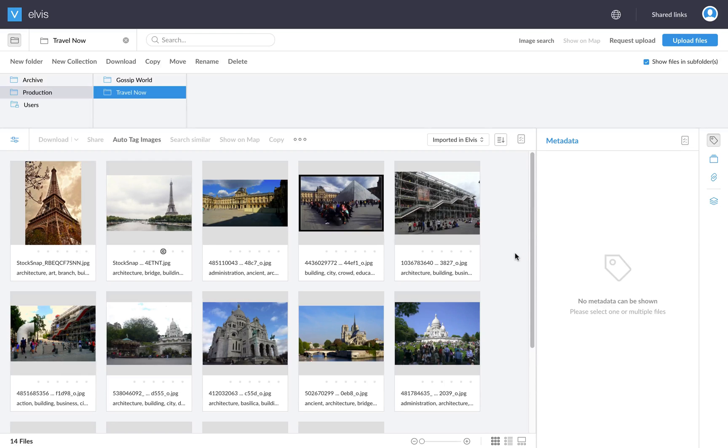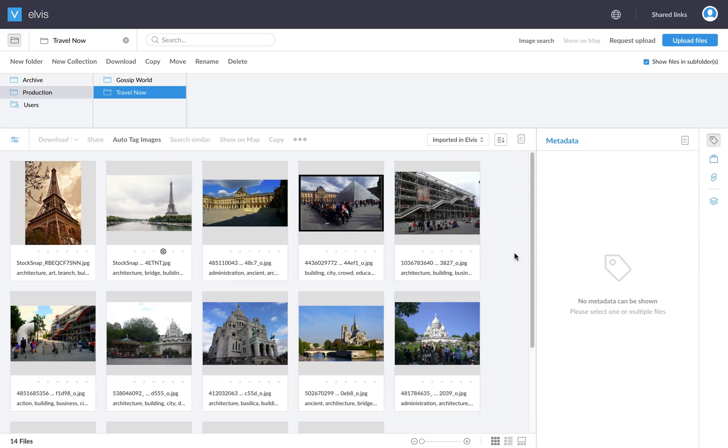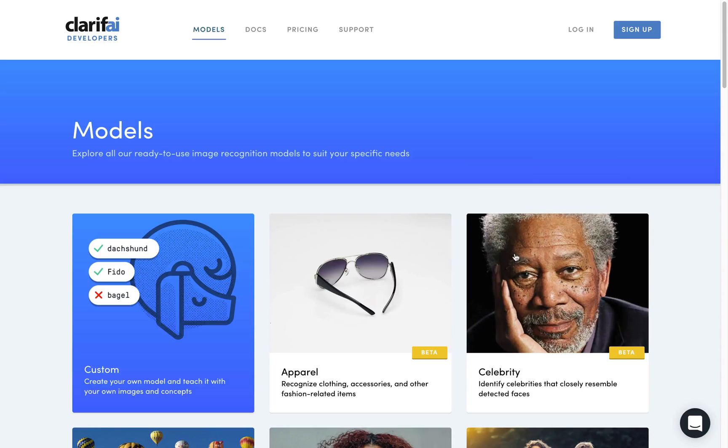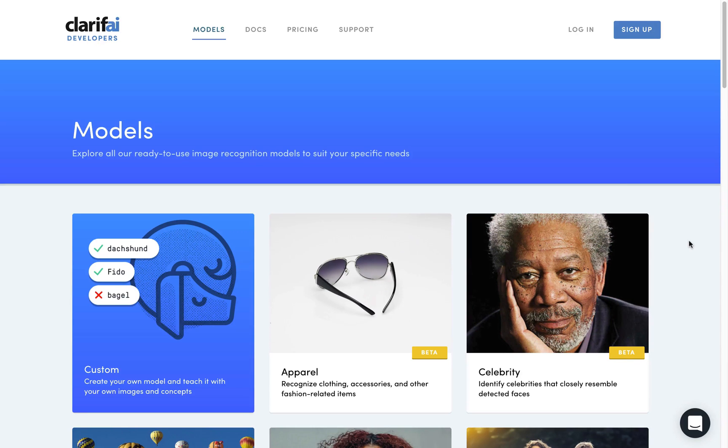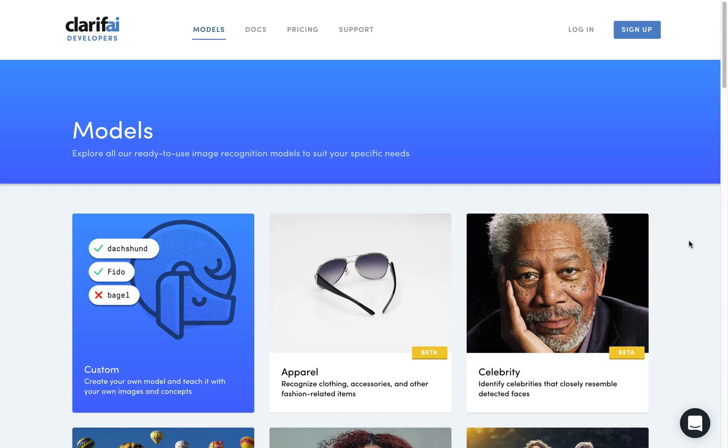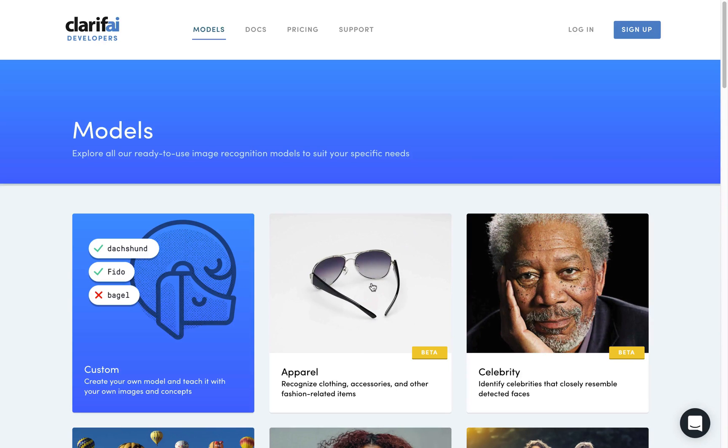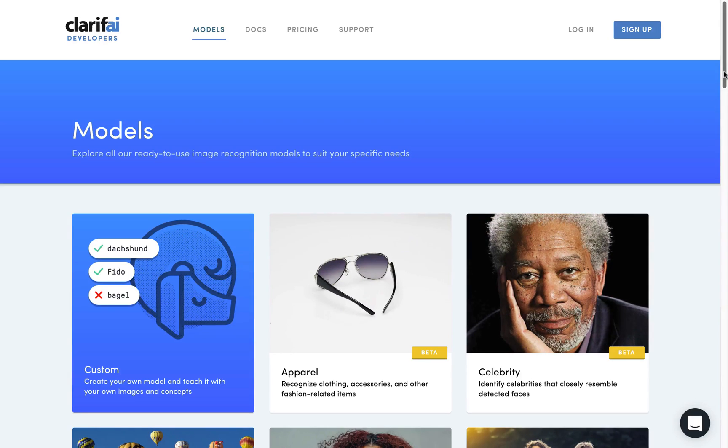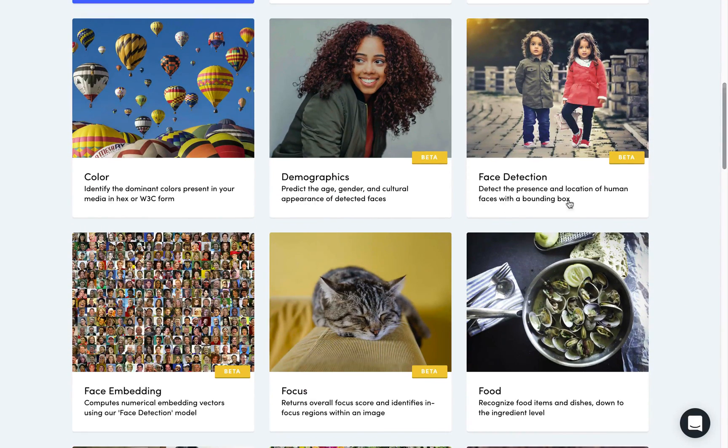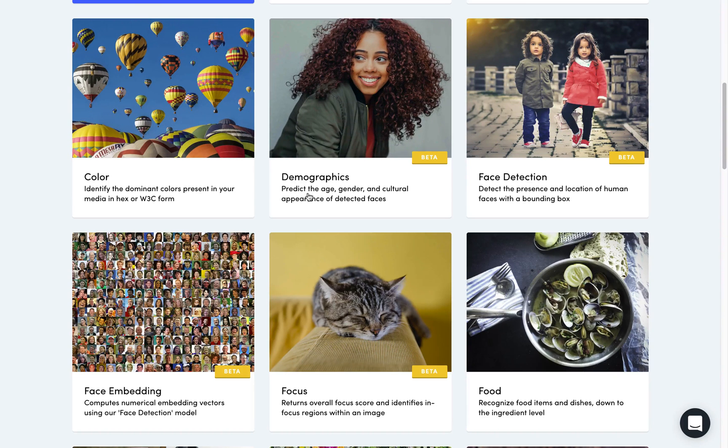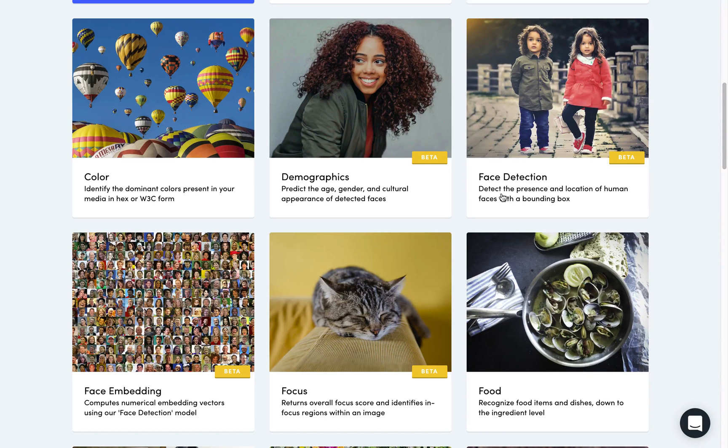So in the last part of this demo, I'd like to tell you something more about artificial intelligent models. What Clarify, for example, uses is a lot of different models to do very specific recognition on certain subjects. So you have like the general model, which detects general objects, but they also have specific models to detect, for example, apparel, to detect celebrities in photos, to detect dominant colors, demographics, face detection, and the list goes on and on.